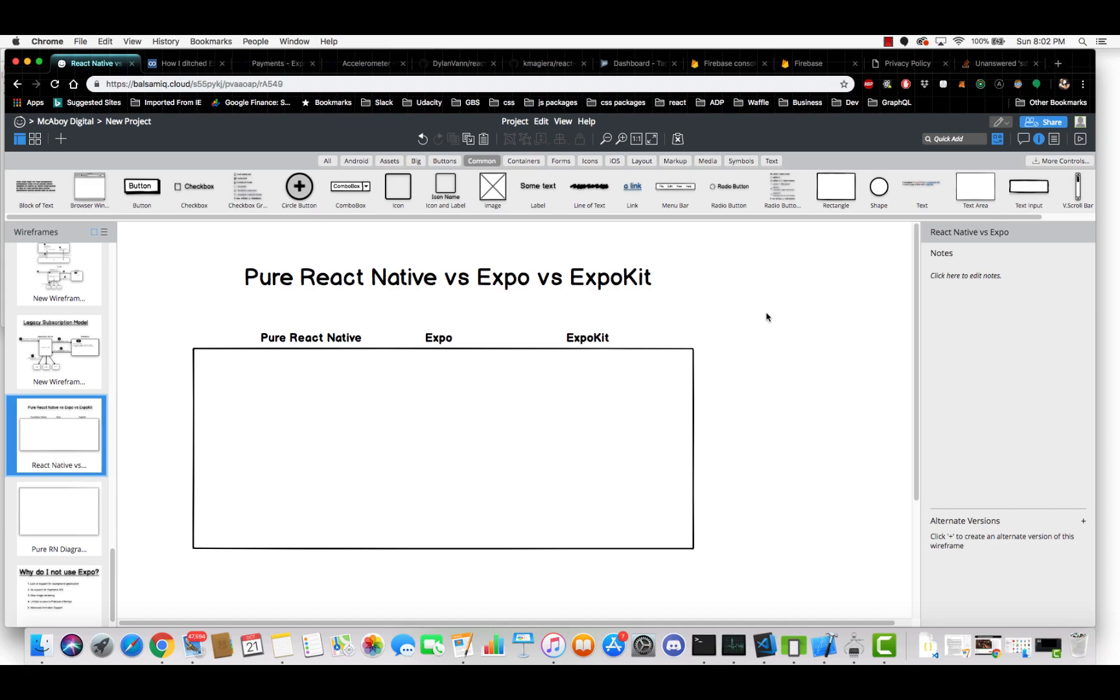Hey guys, Cory here. I'm going to mix it up on the channel for a bit and I'm going to go over a series of videos on React Native. The first video I'm going to do is a comparison between pure React Native, Expo and ExpoKit.